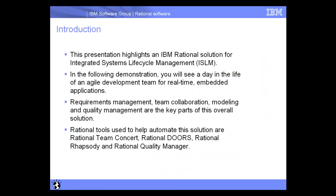This presentation highlights an IBM Rational solution for integrated systems lifecycle management. In the following demonstration, you will see a day in the life of an Agile development team for real-time embedded applications. A number of different domains will be touched upon throughout the demonstration, including Requirements Management, Team Collaboration, Modeling, and Quality Management.